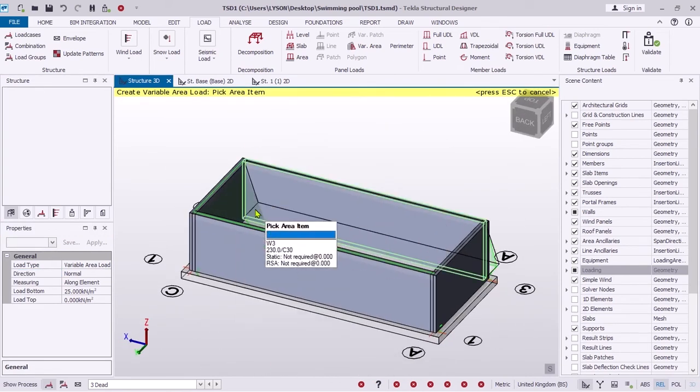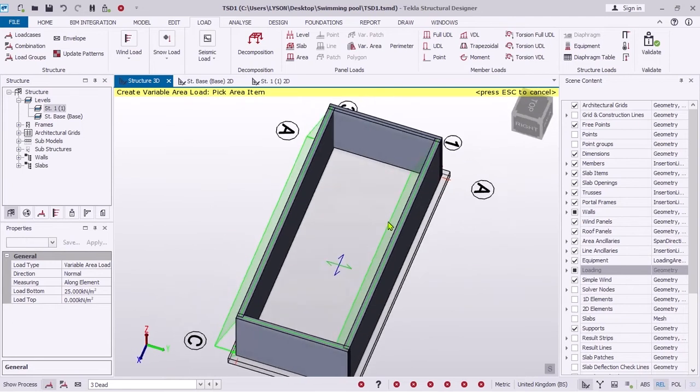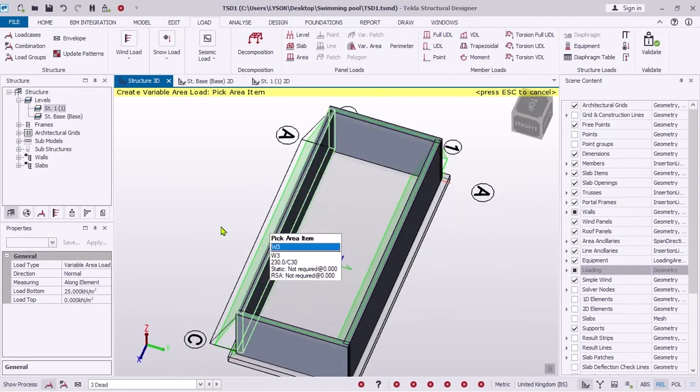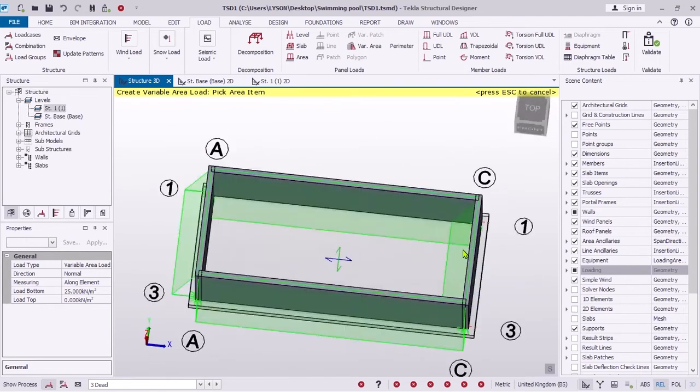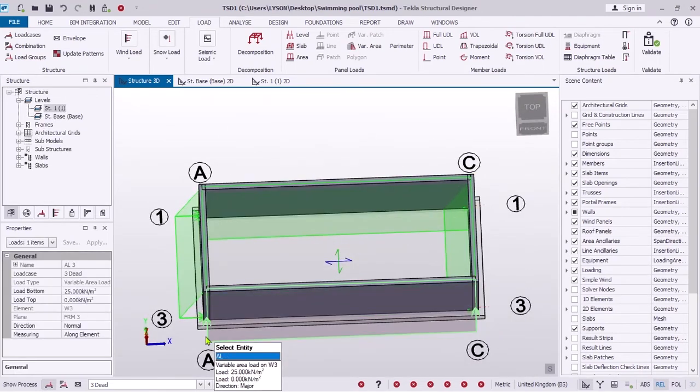For this design, we will consider water loads as the worst case scenario, but you can use the same procedures for applying soil load.